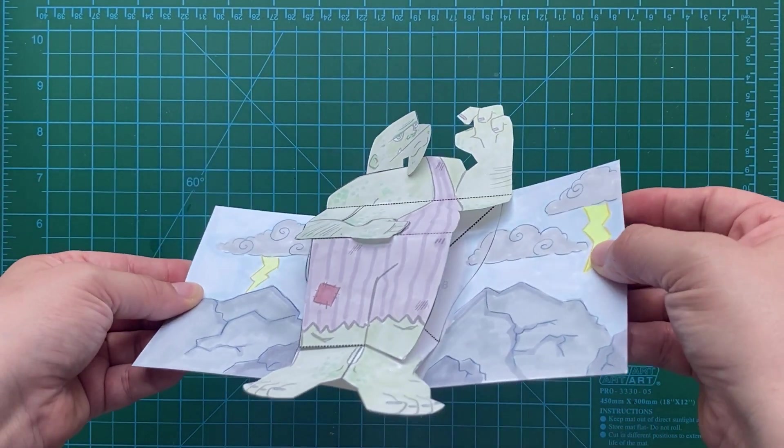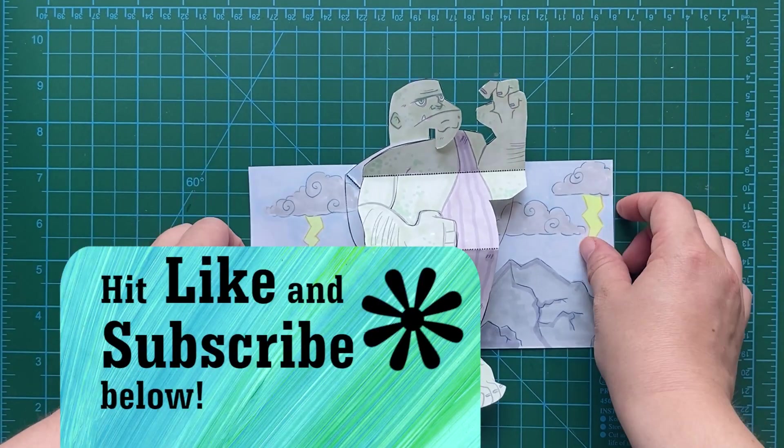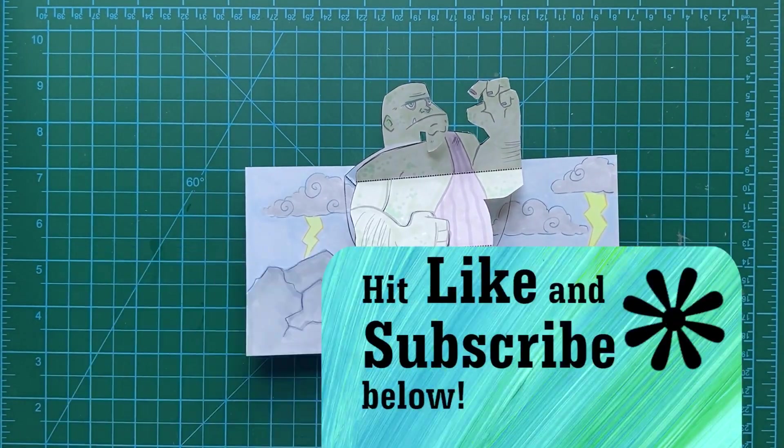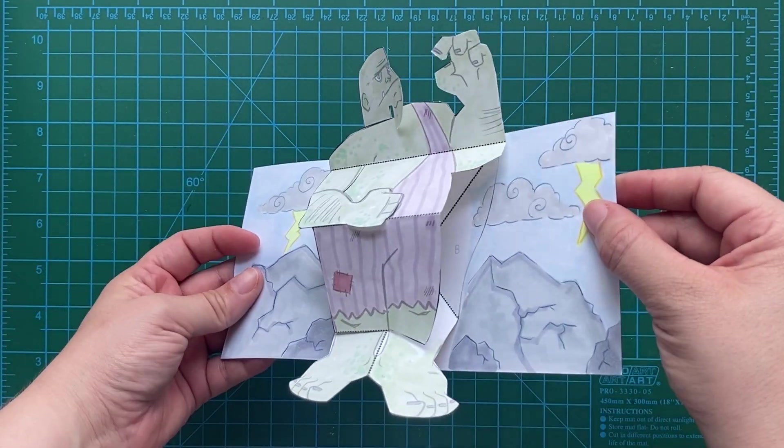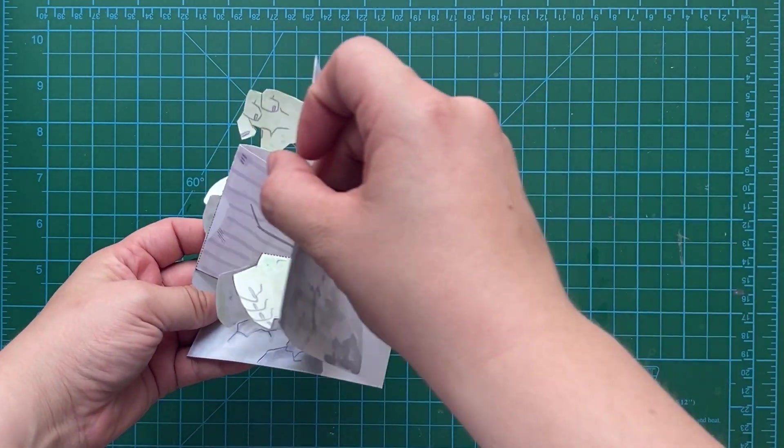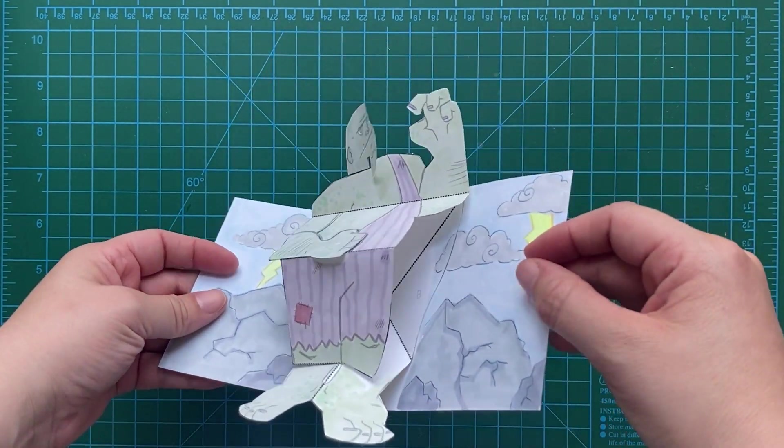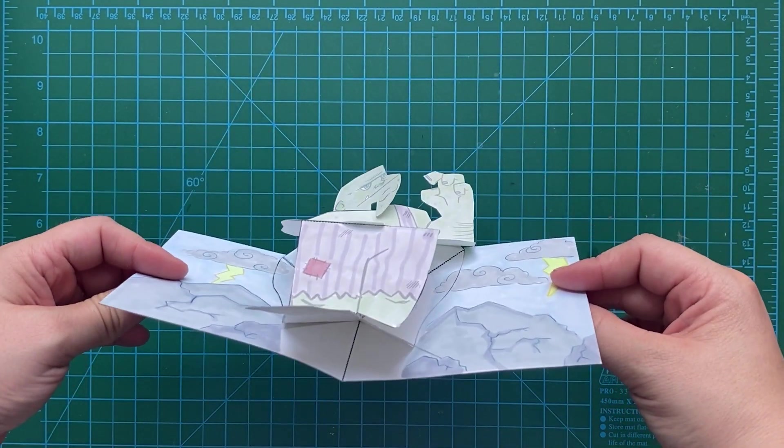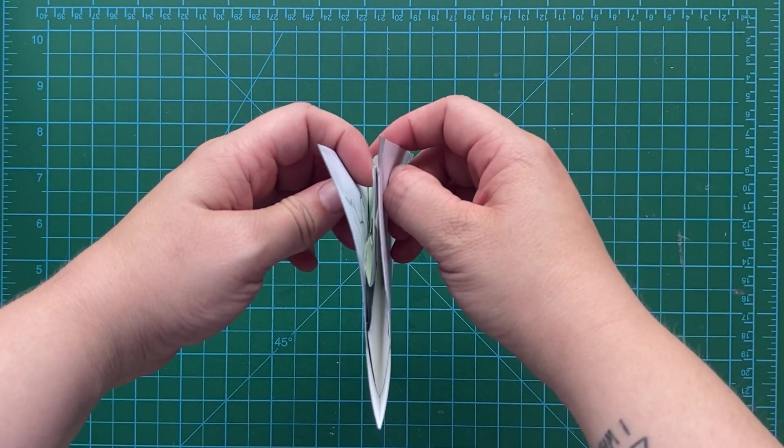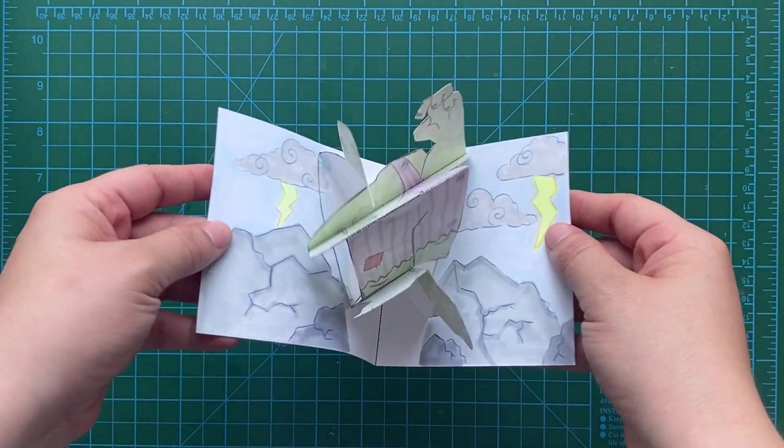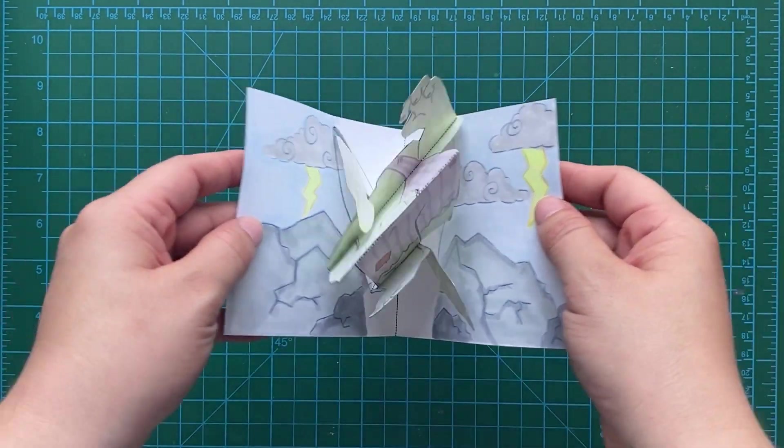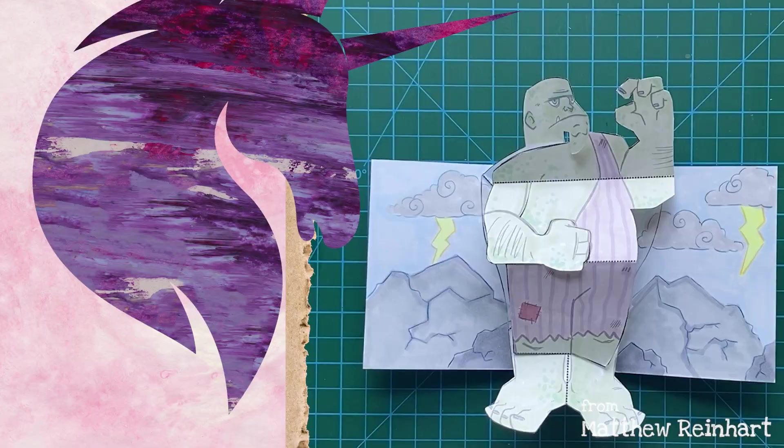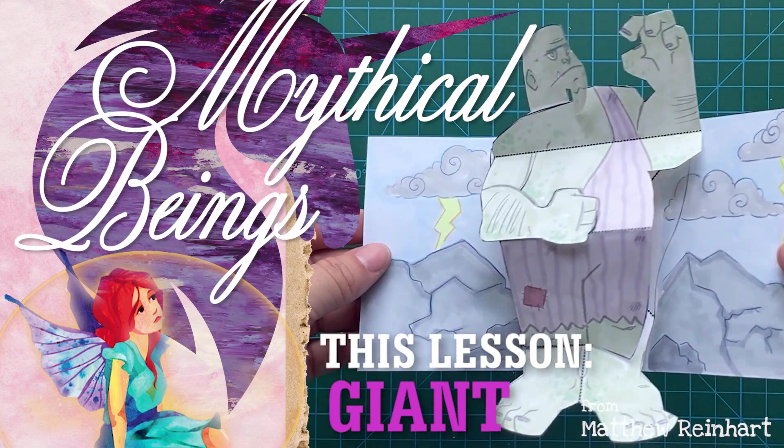If you enjoyed making this pop, be sure to hit like and subscribe. This is Matthew Reinhart saying I'll see you next time. And hey, if you've got ideas for future pops, be sure to let me know down in the comments below because I listen and got ideas for future projects. Hey, where to find me? I'm always open to it. So see you next time, everyone. Bye-bye.